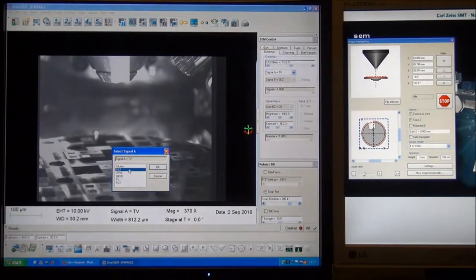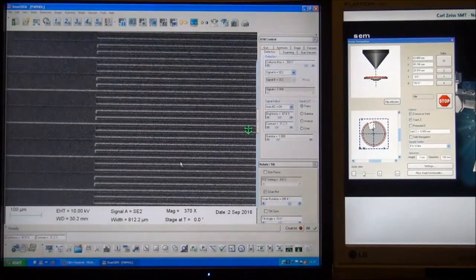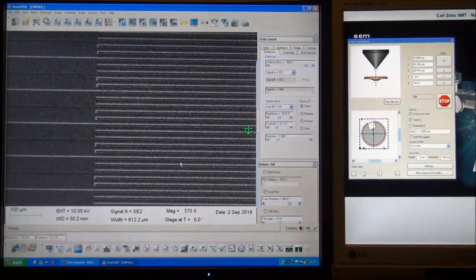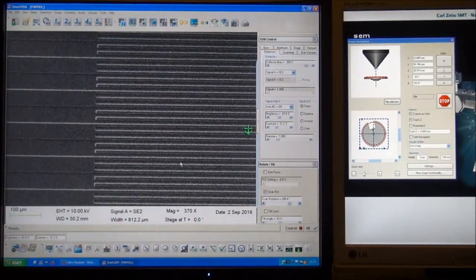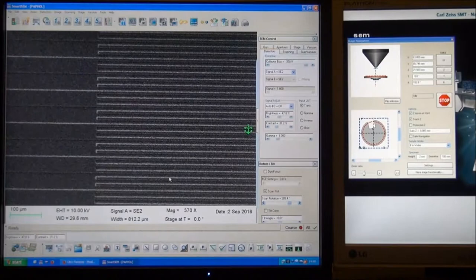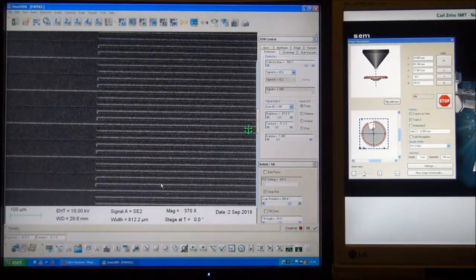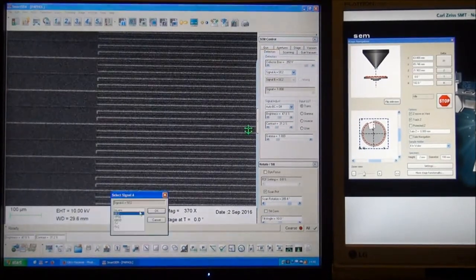We are choosing the SEM 2 detector, so we can go to the detectors and see the signal from that one. Let's change back to the TV signal.